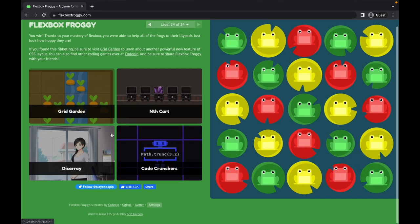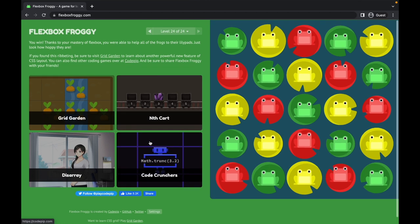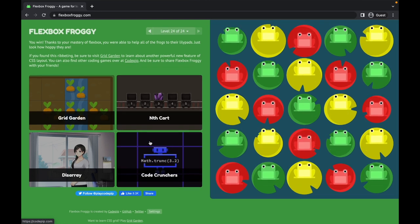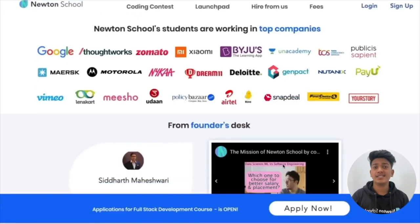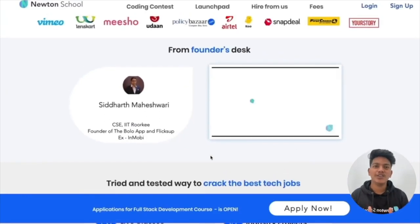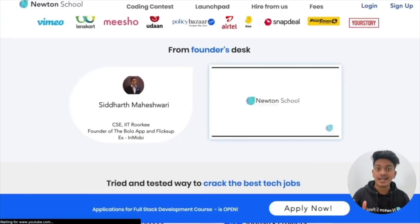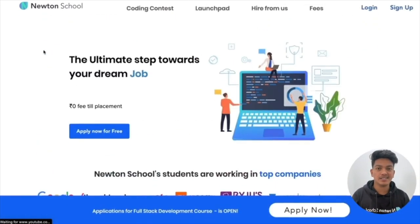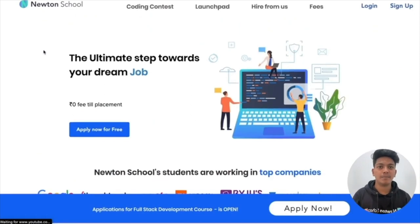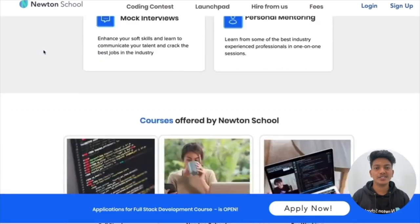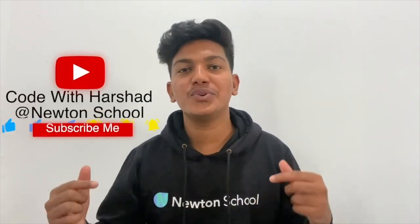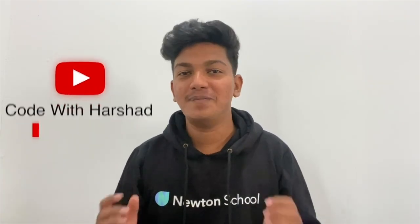That's all about the Flexbox Froggy game! After completing it, you'll also get suggestions to play other CSS games like Grid Garden and others to improve more CSS skills. This is a fun way to learn any concept. This video is in collaboration with Newton School, an online education platform that trains you to become a full-stack developer even from a non-tech background — you don't pay anything unless you get placed with a minimum five lakhs package. The registration link is in the description.